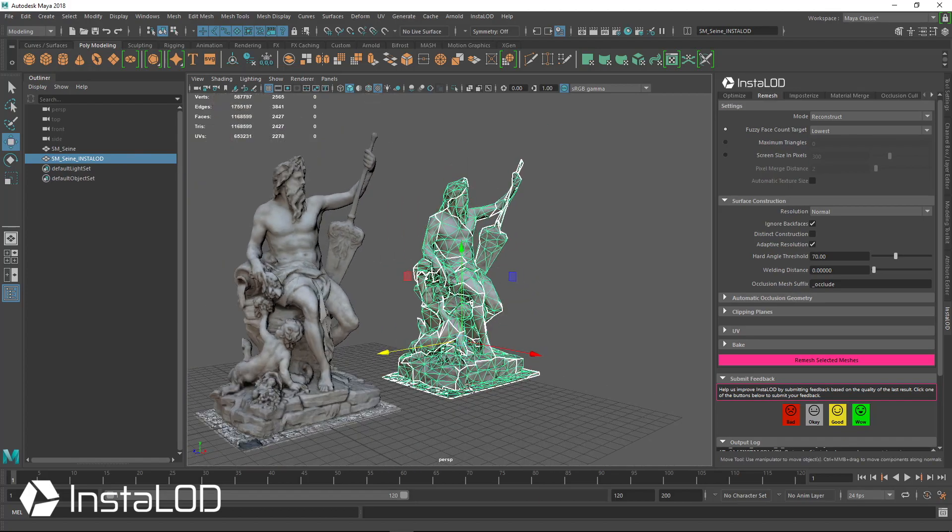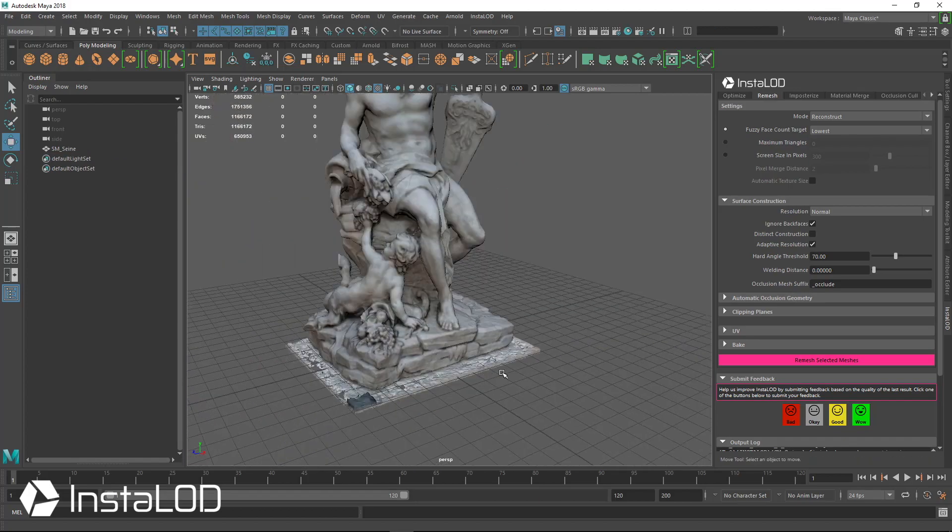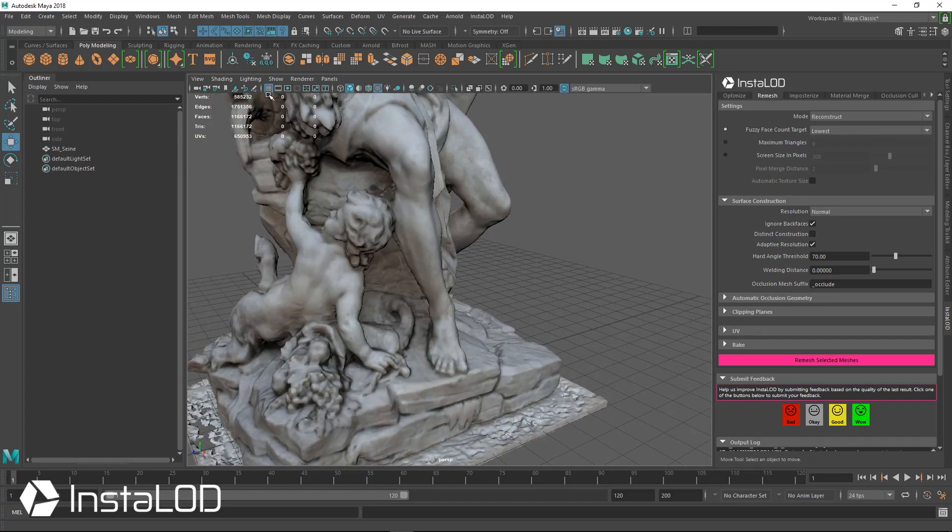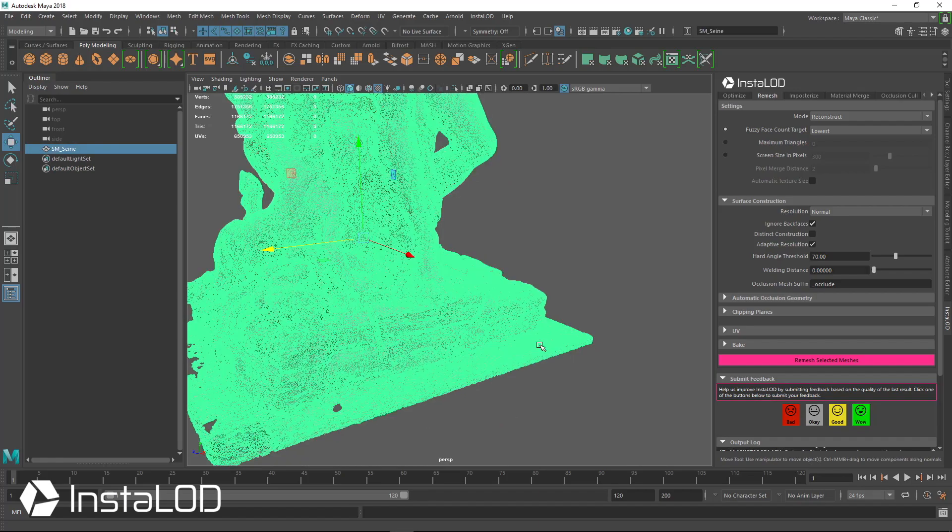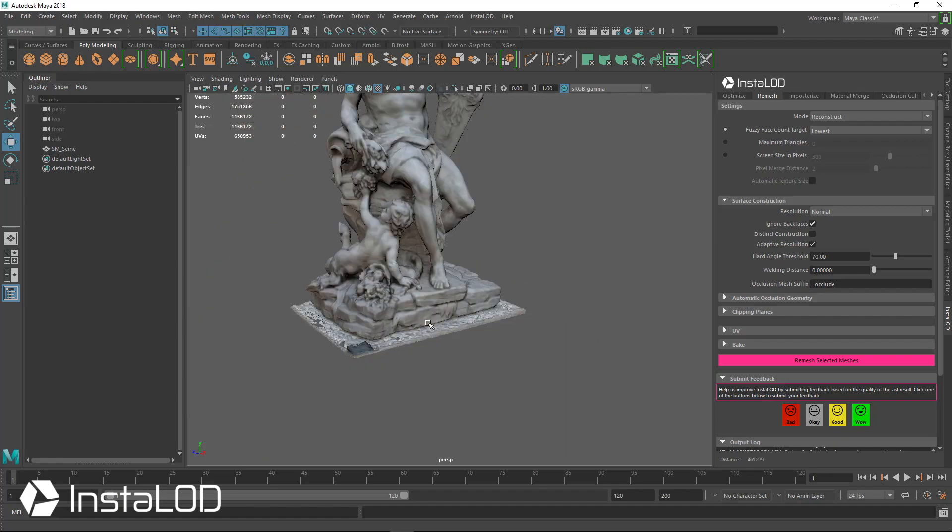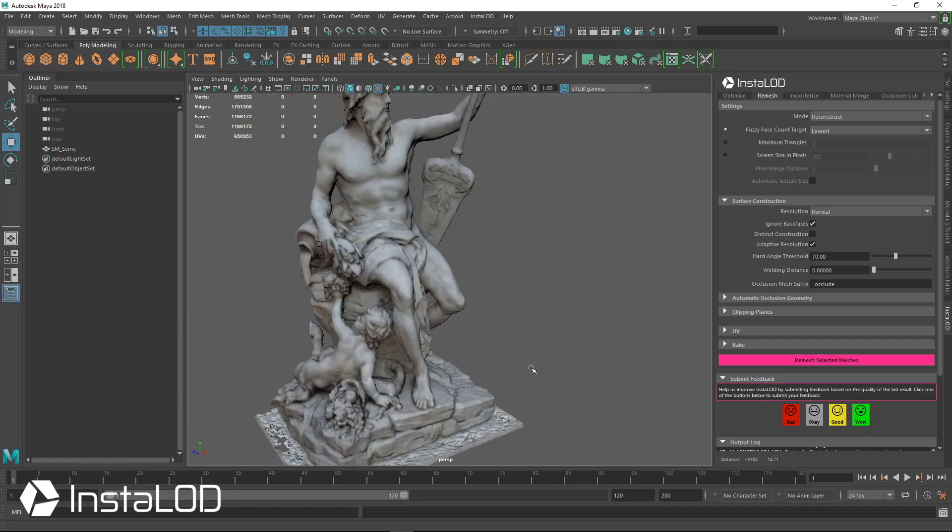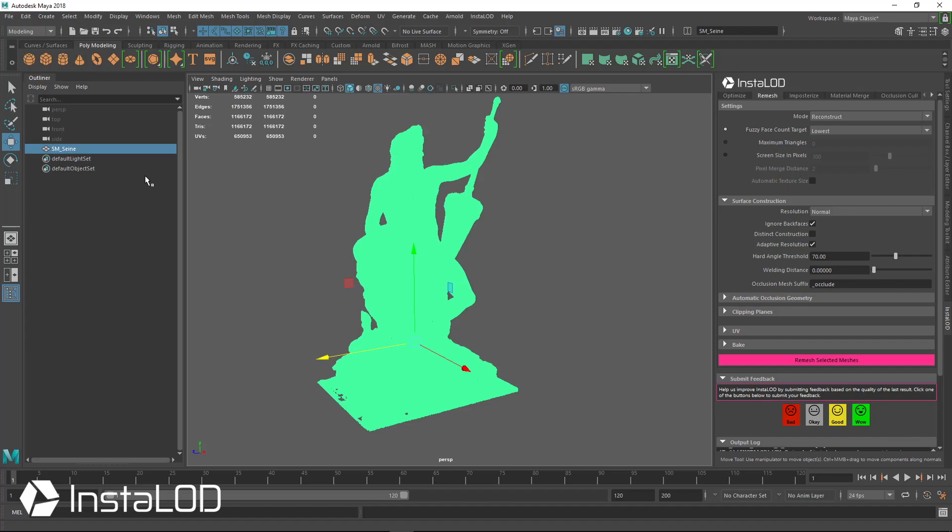So one of the other things you'll notice from the 3D scan is that we do have some stuff at the bottom. You know, when you usually do a 3D scan, you end up getting a little bit of the environment around it as well, and so we can get rid of that inside of InstaLOD.